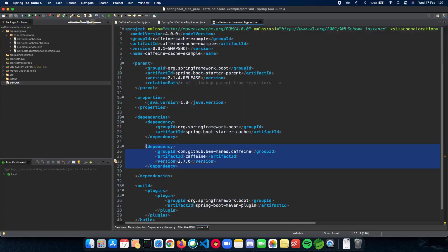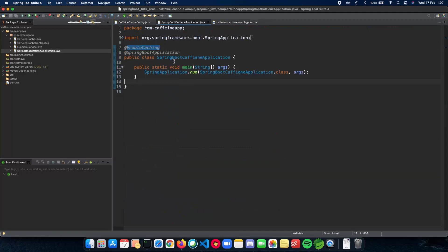Let's just look at that here. Yep, we have it right here. So this is how we tell Spring Boot that we want to enable caching for our application.